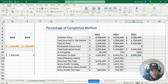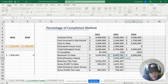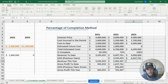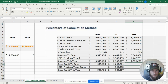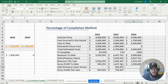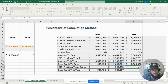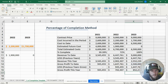Revenue to date of nine million less our previous year's revenue to date of six million four hundred forty-seven thousand seven hundred sixty-one dollars equals two million five hundred fifty-two thousand two hundred thirty-nine dollars recognized this year. Gross profit to date is revenue to date minus cost to date, equaling 2.5 million dollars, less the previous year's gross profit of 1.6 million dollars, giving us gross profit for 2023 of eight hundred fifty-two thousand two hundred thirty-nine dollars.